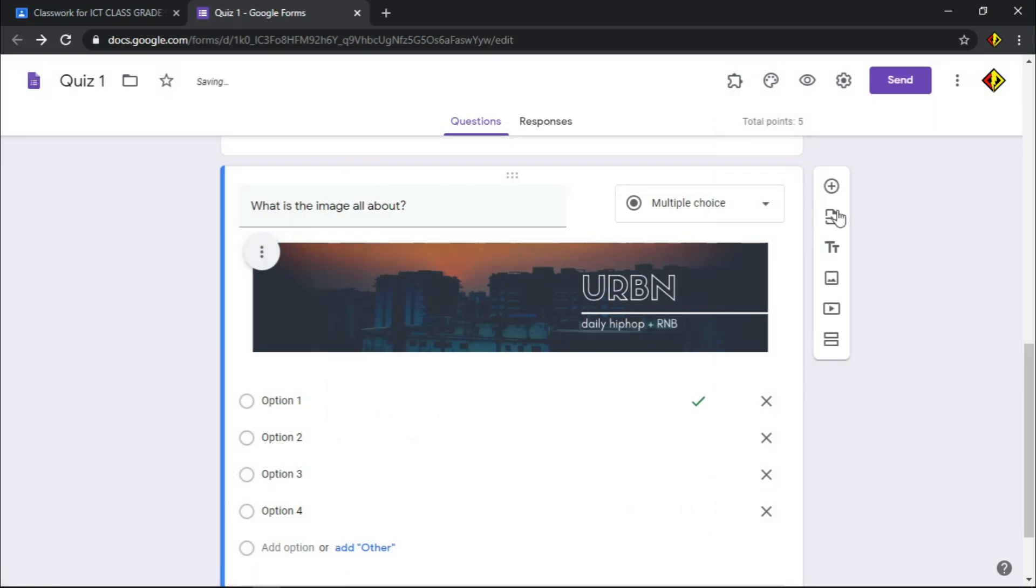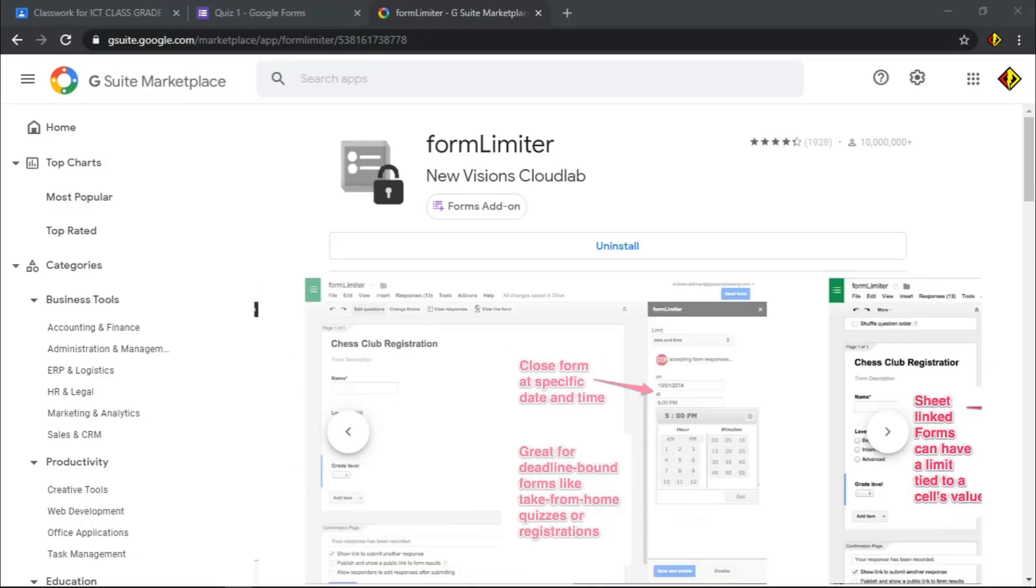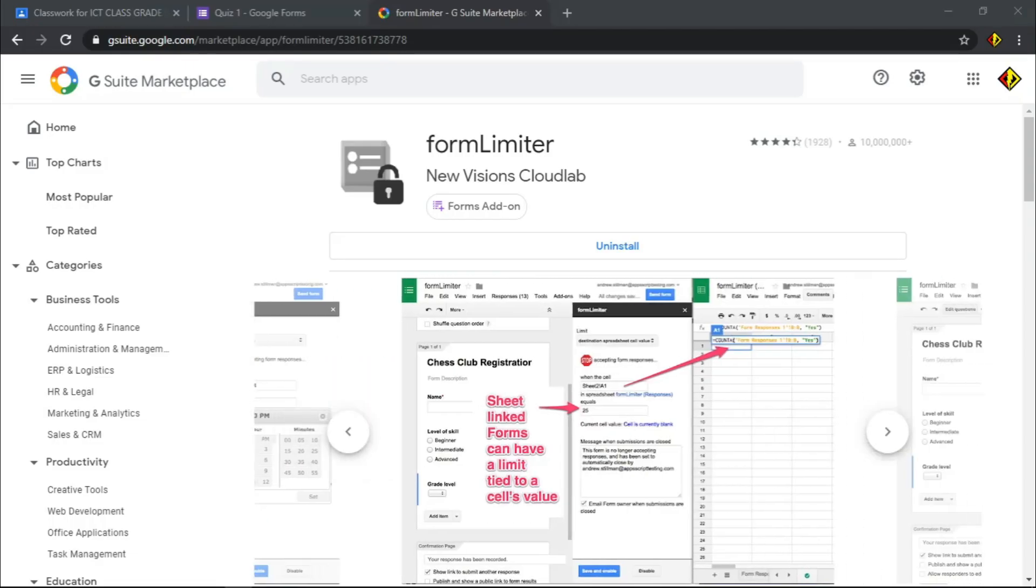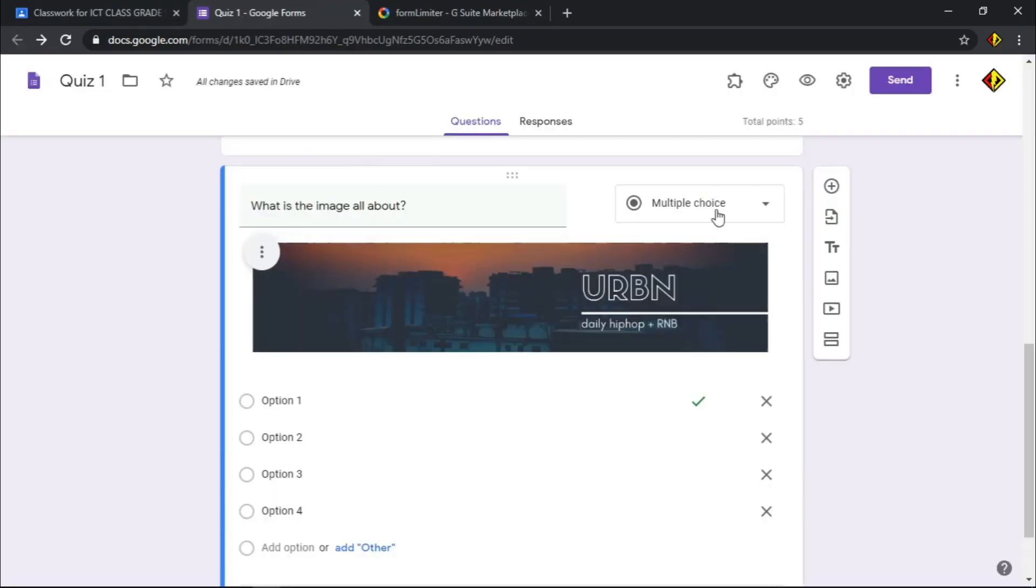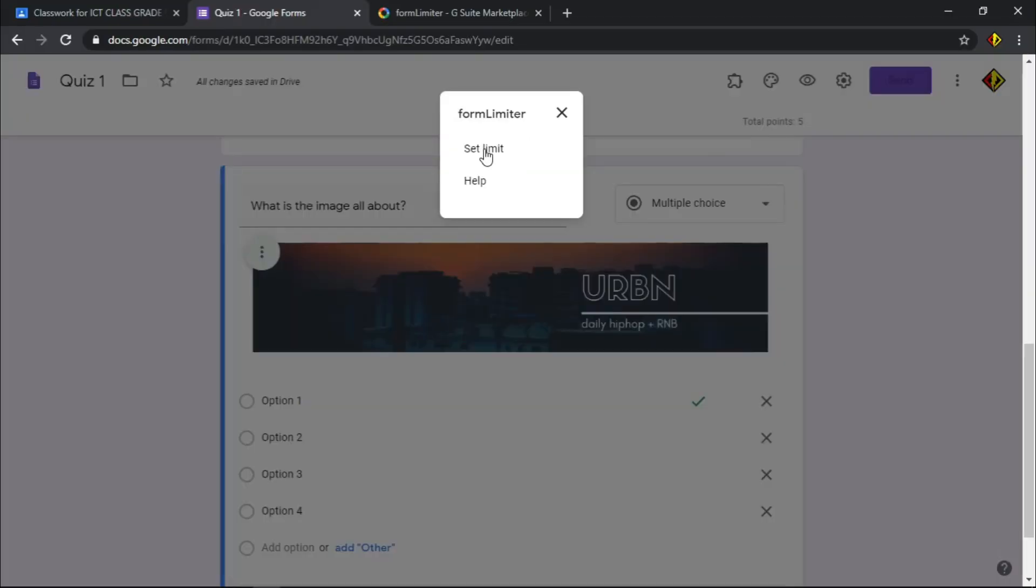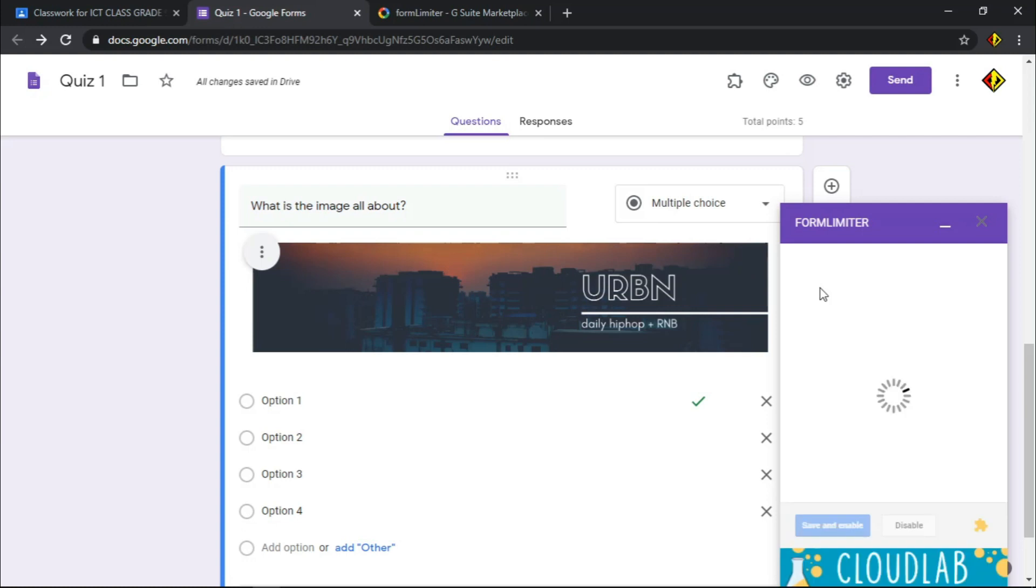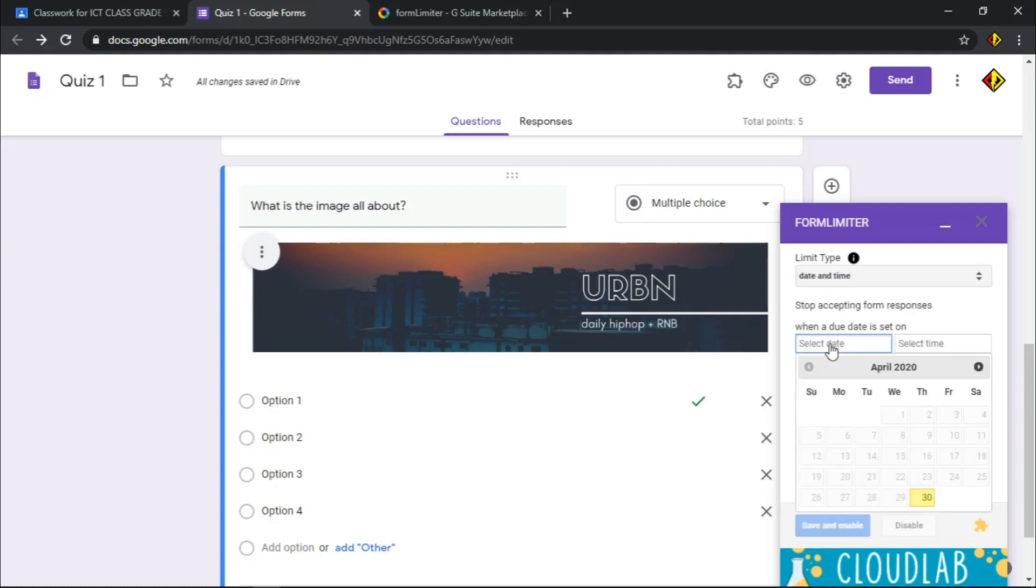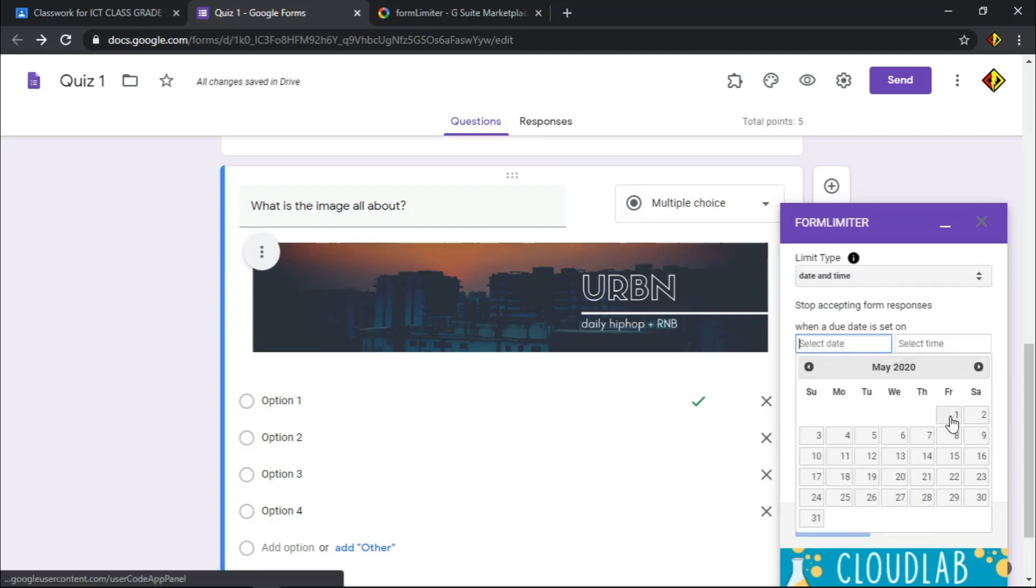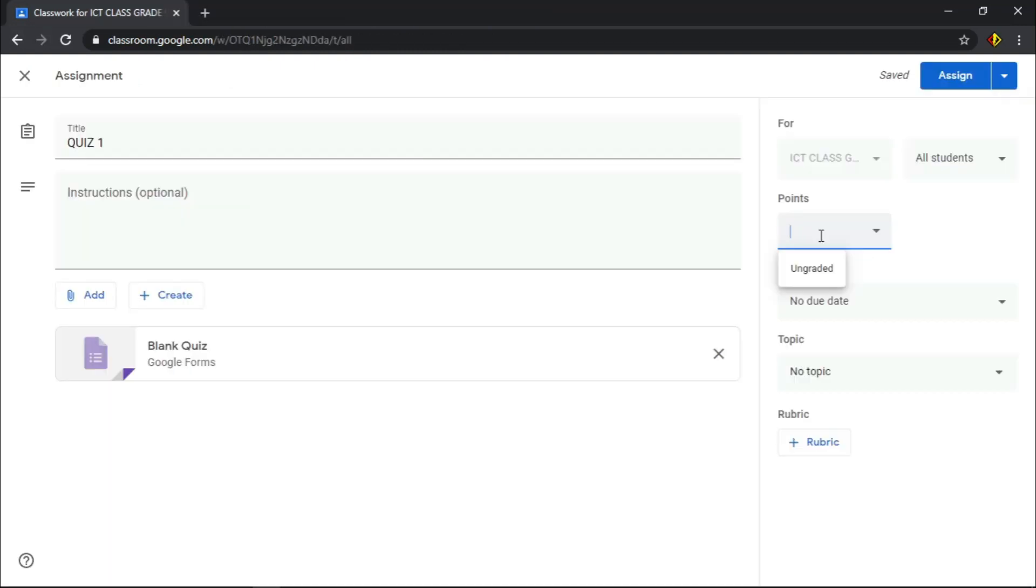If you want your quiz automatically closed so no one can access after the set time, you can add extension name form limiter. To add one, open a new tab and type form limiter extension. Click install and it will be downloaded and added as an extension. On your form, click this puzzle-like icon. Choose form limiter. Set the date and time. This extension is a great help to avoid taking quiz outside the set time. Once you're done, close the Google form.